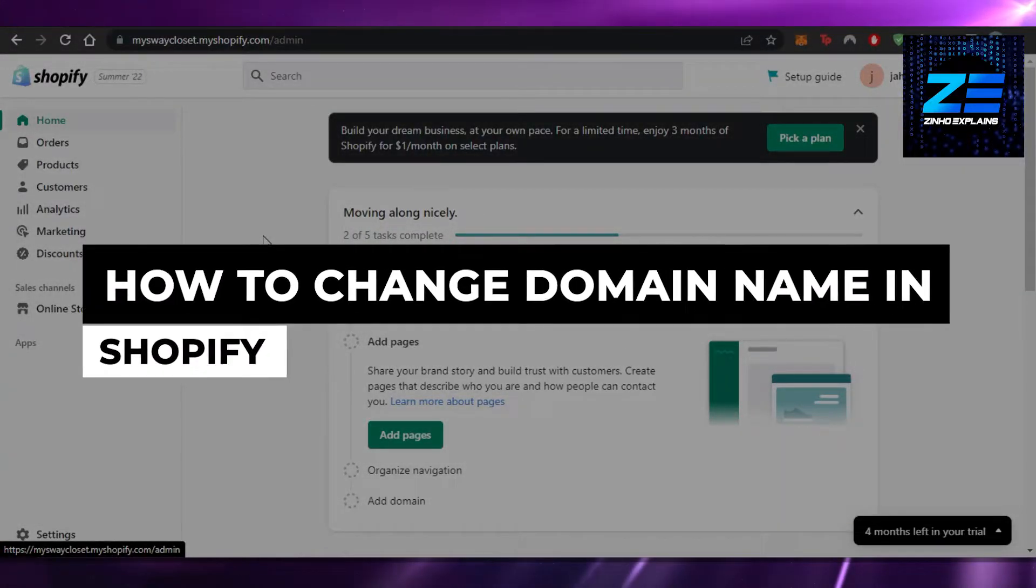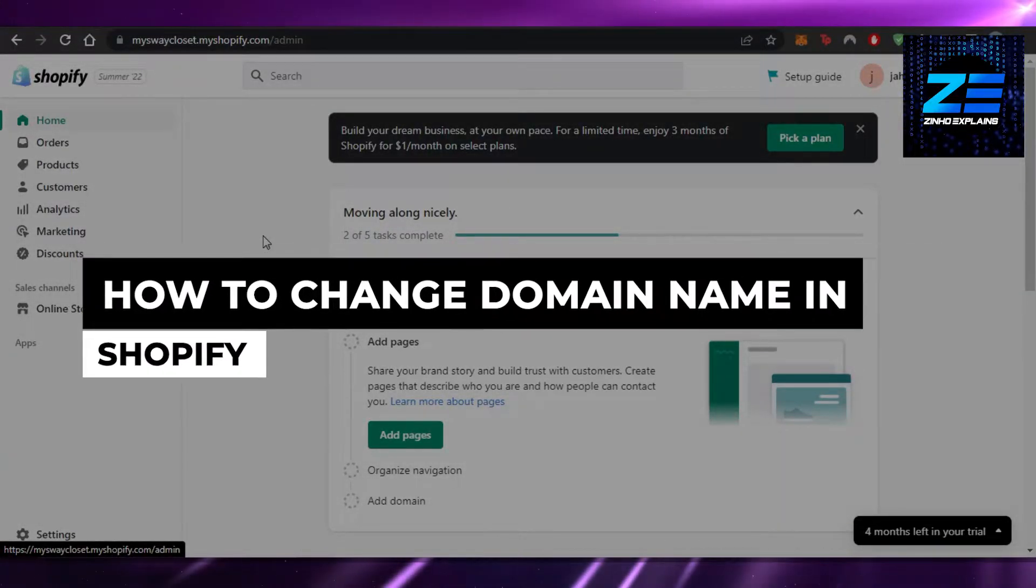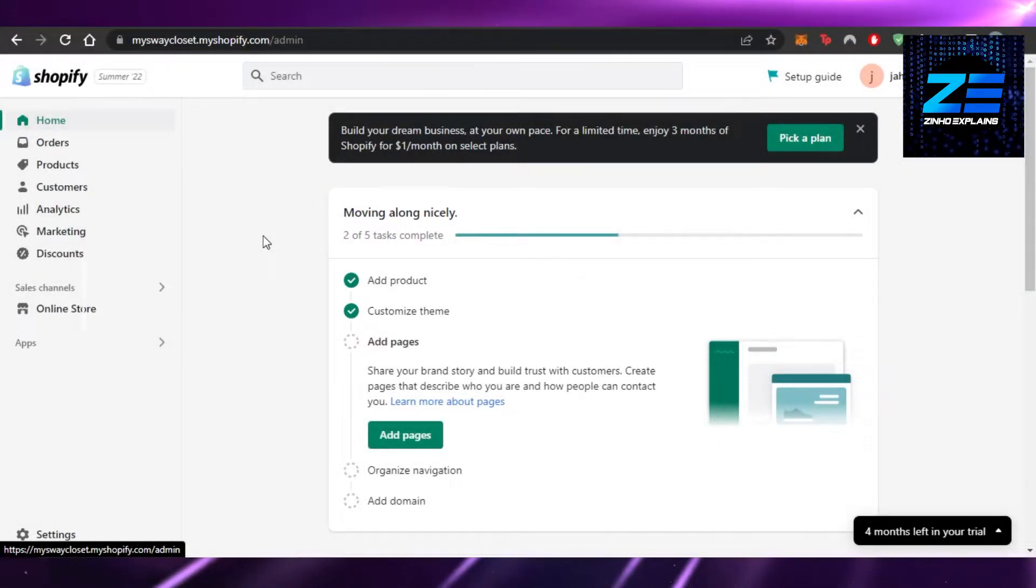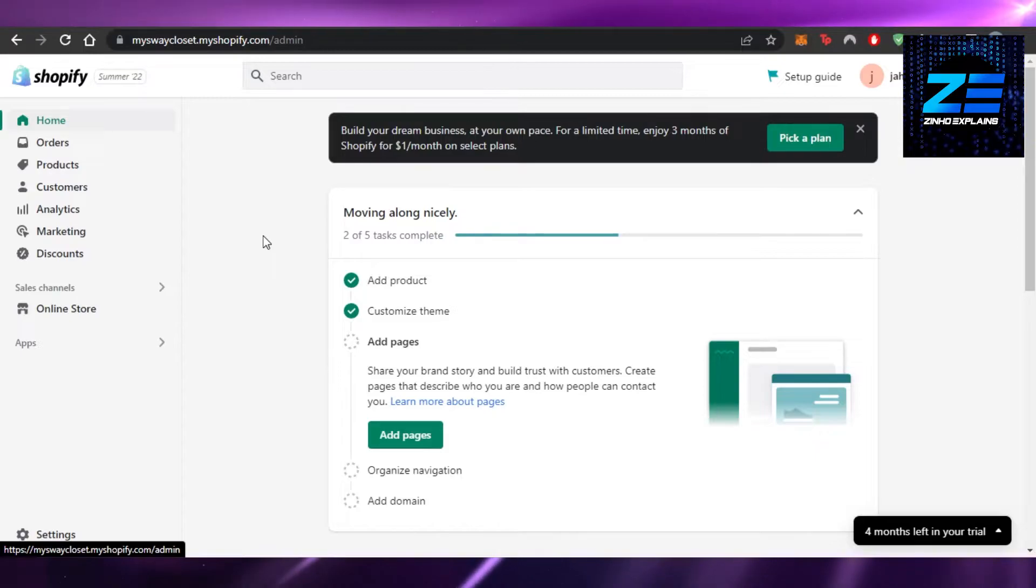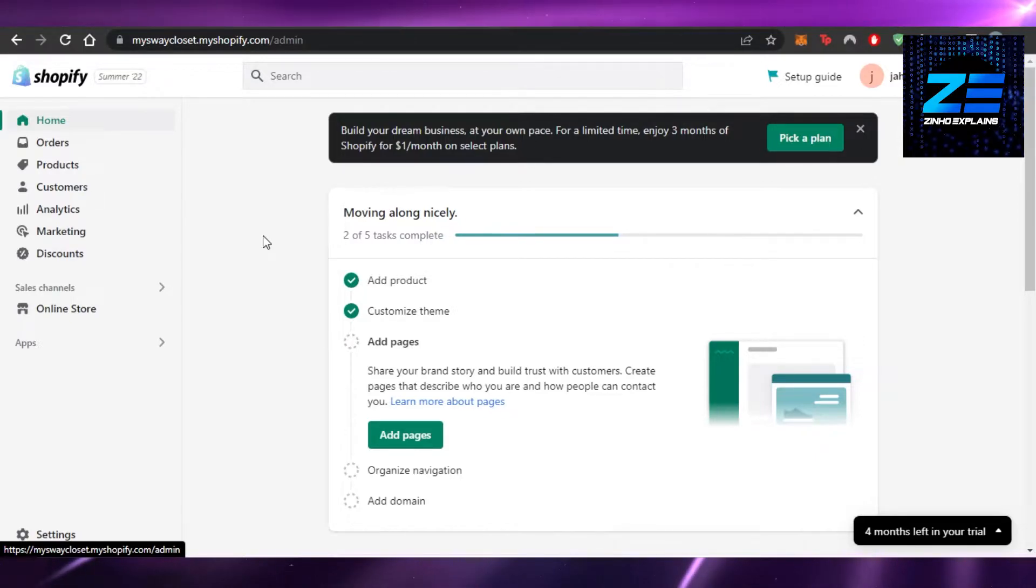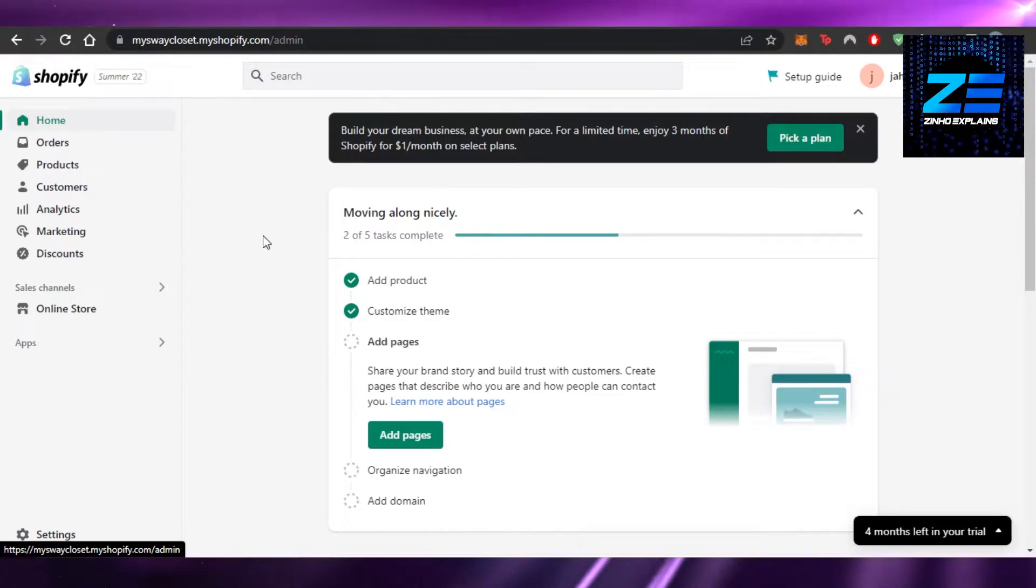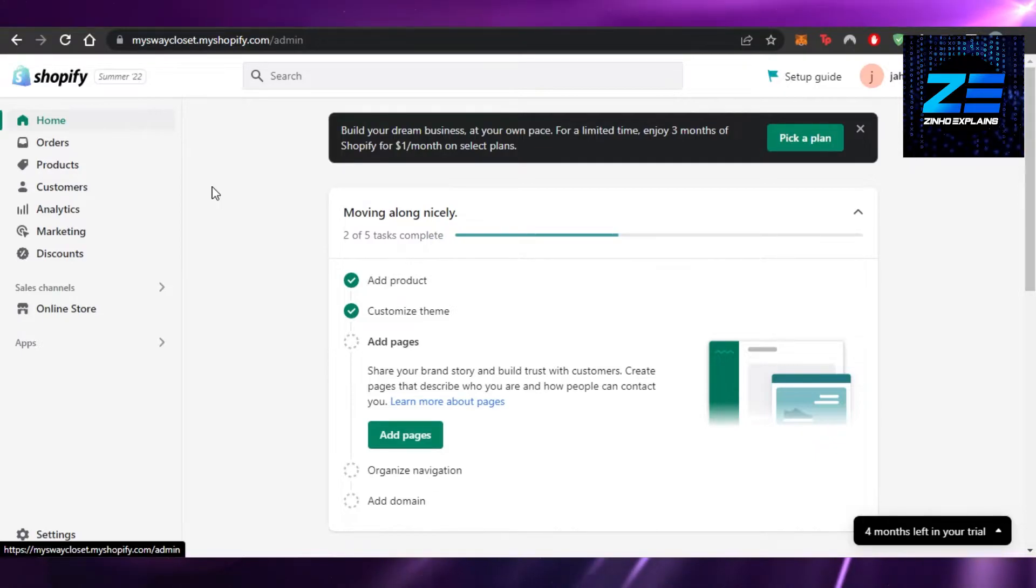How to change domain name in Shopify. Hi guys, welcome back. Today I'm giving you a quick tutorial on how to change domain name in Shopify. Let's get started. You will open up your Shopify store and get to the admin.